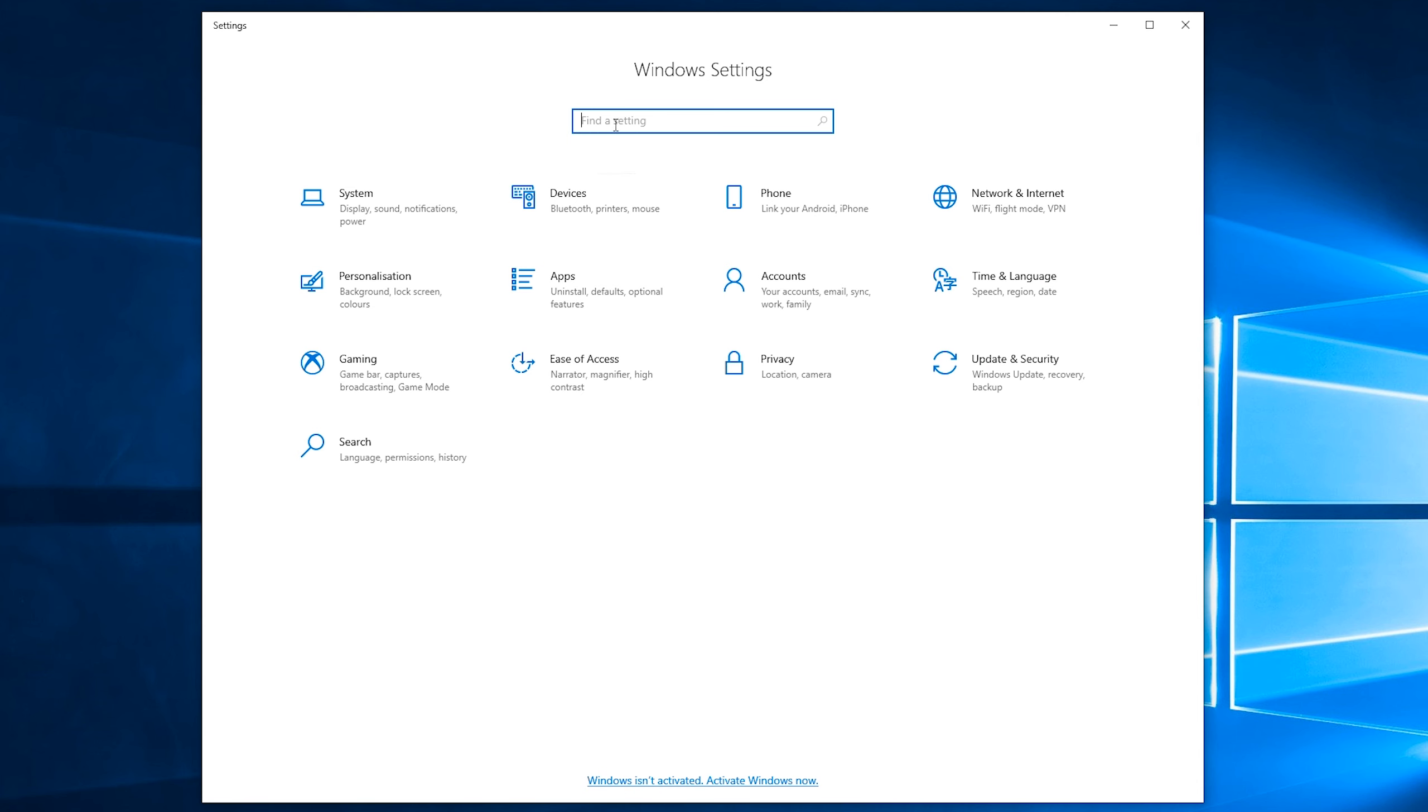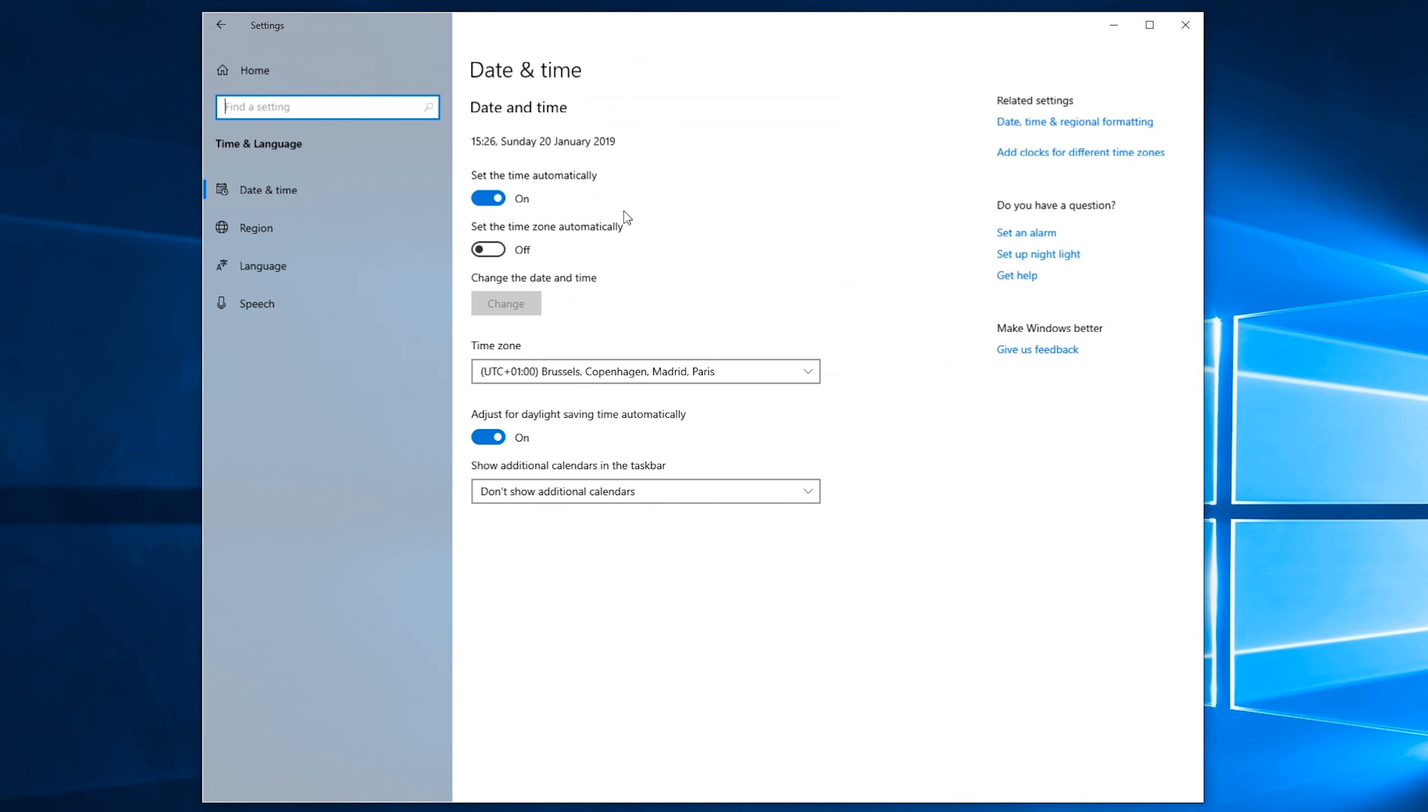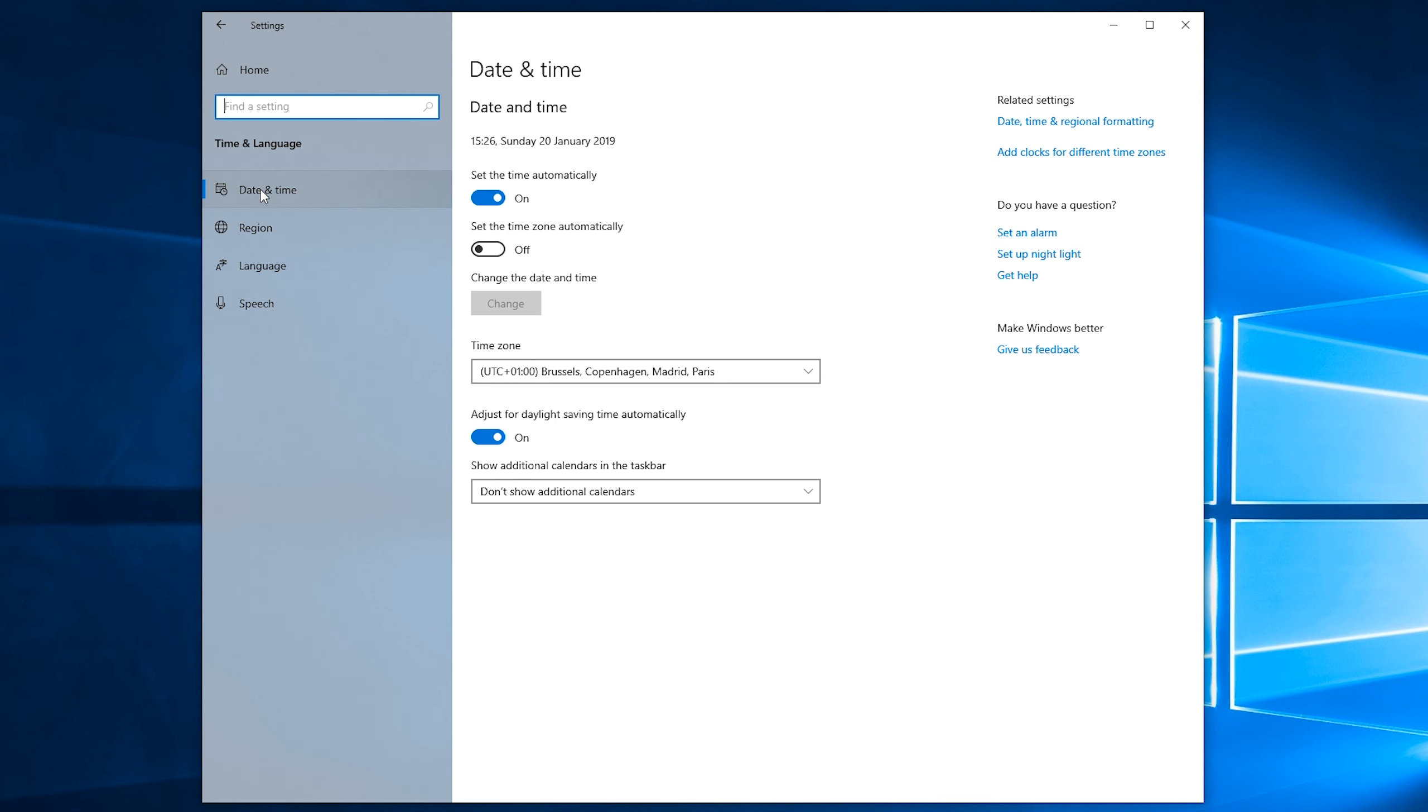From here, what we can do is search for time in the search box or in my case, what I'm going to be doing is clicking on the time and language tab right here, which is going to open up our next settings where we're going to get some tabs for date and time, region, language and speech. In this case, what we're looking for is the date and time tab.